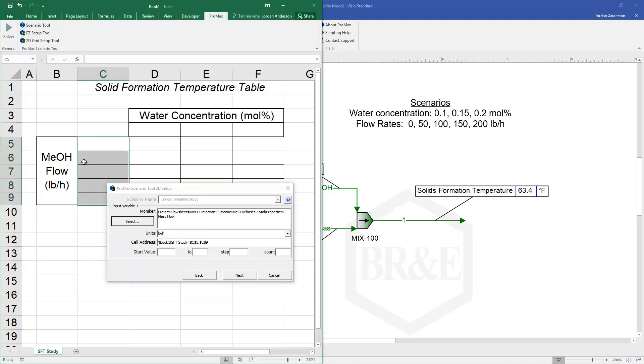Once I've selected that flow rate it will have me check the units that I'm using and select which cells I would like to use. From there I can tell it what value to start with. I'm going to go from 0 pounds to 200 pounds per hour.